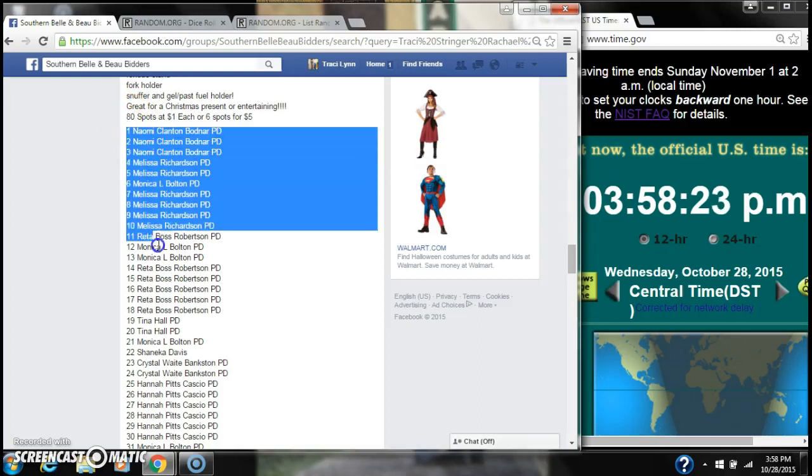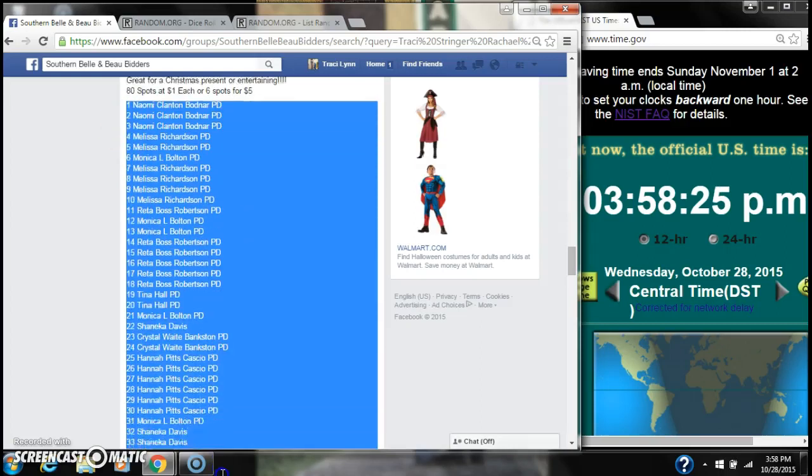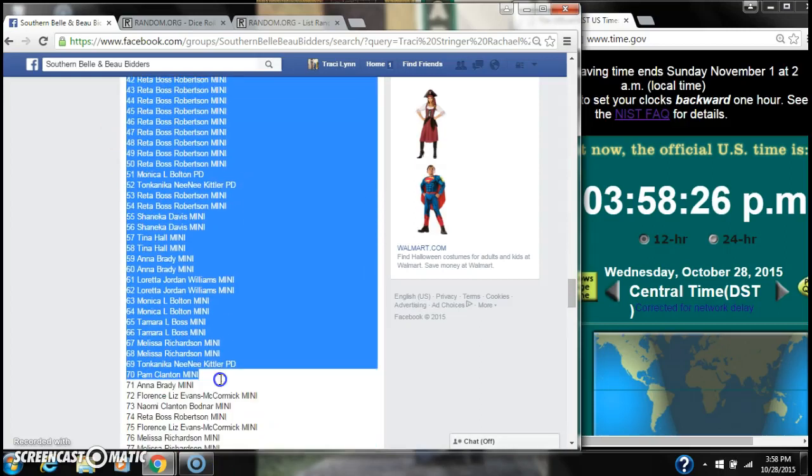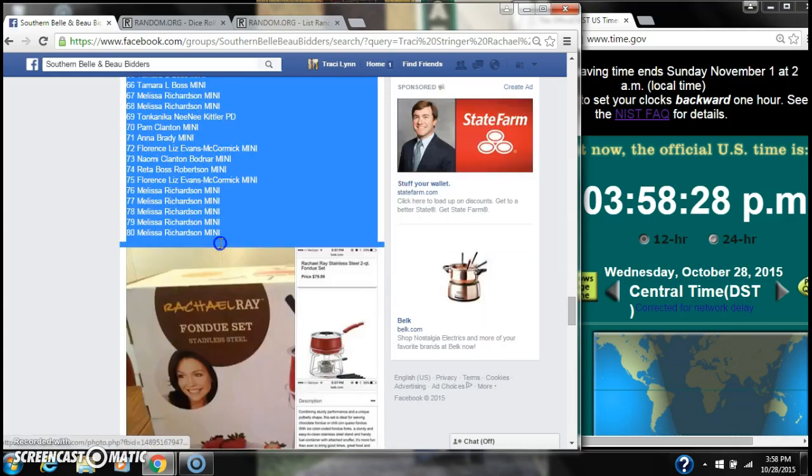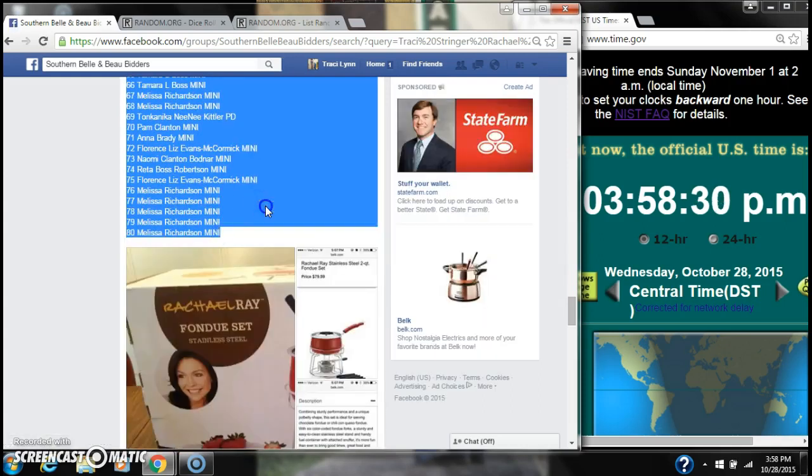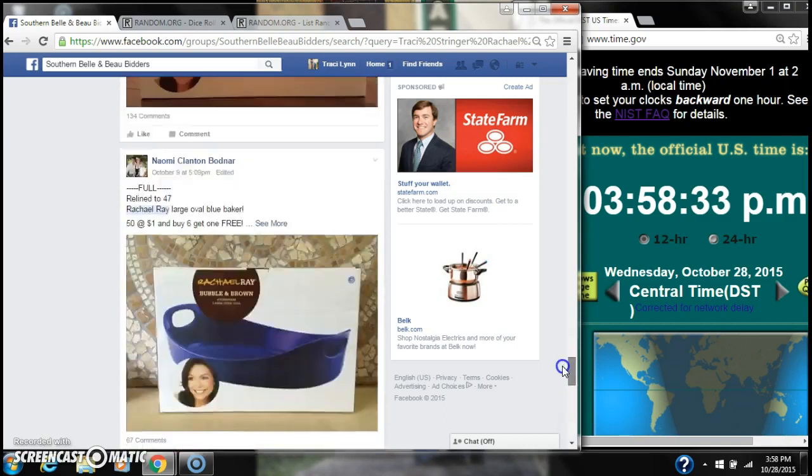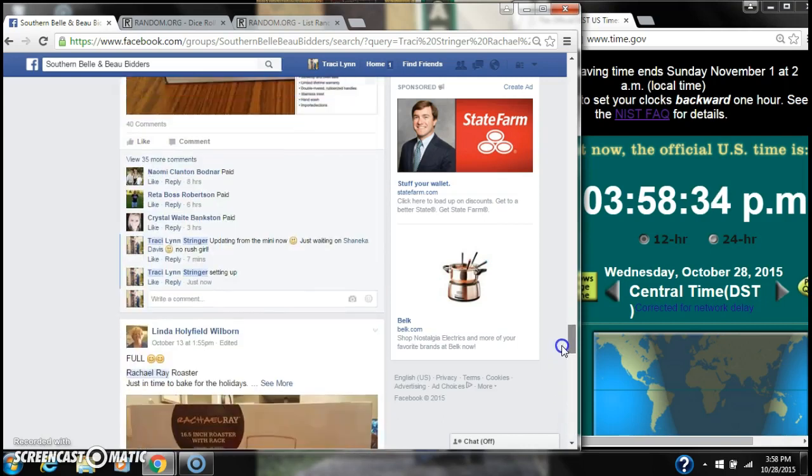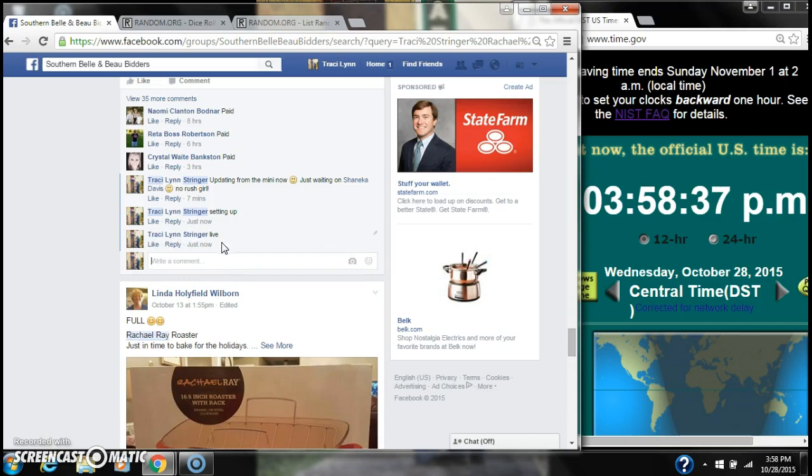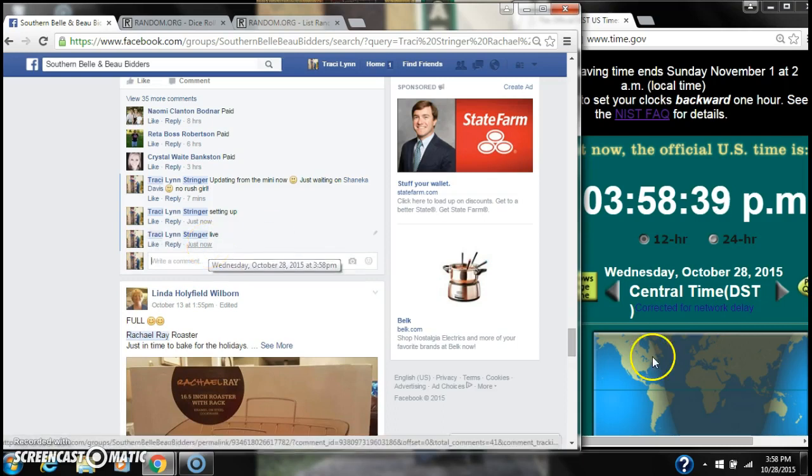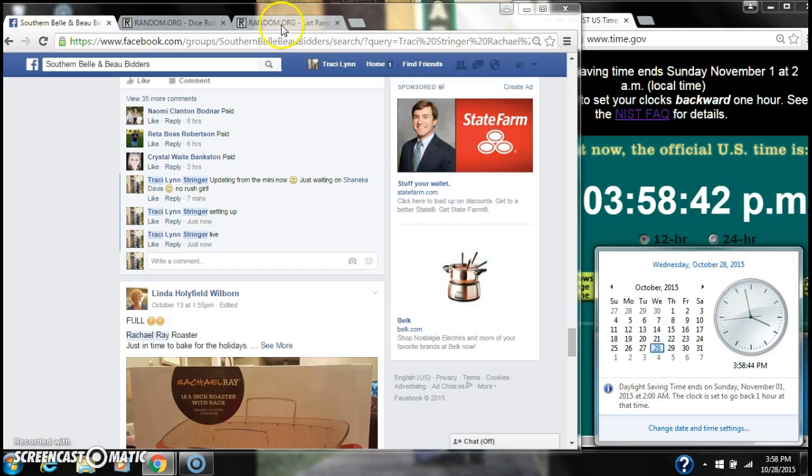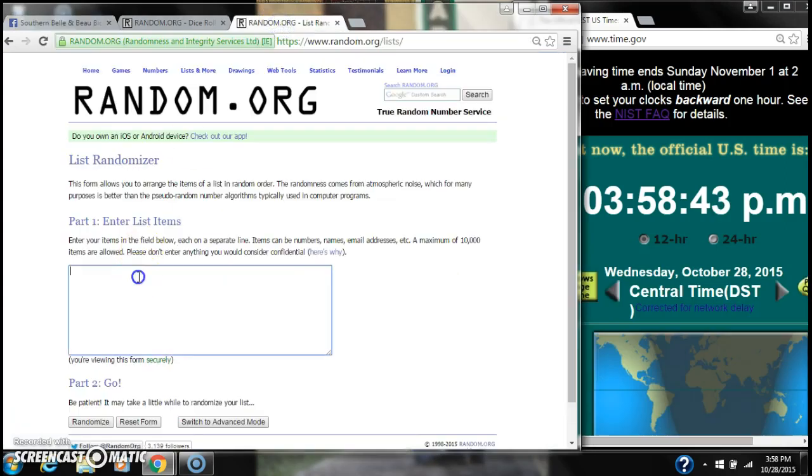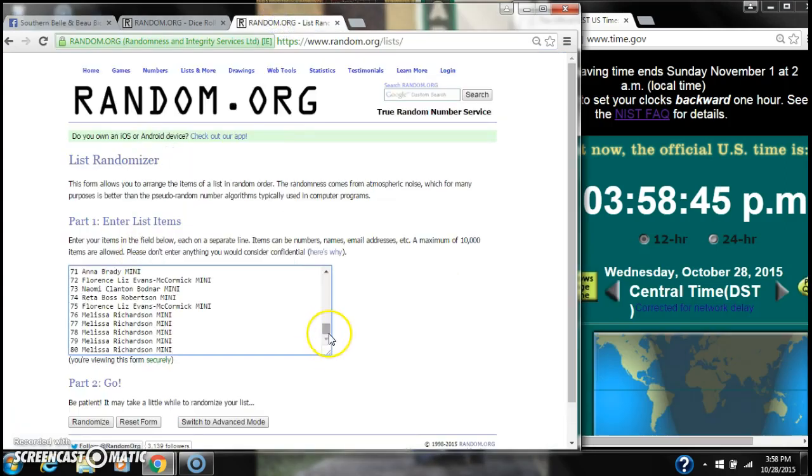Alright y'all, we're going to run my Rachael Ray. There are 80 spots at a dollar a spot. Copy our list and go live at 3:58. Paste our list.